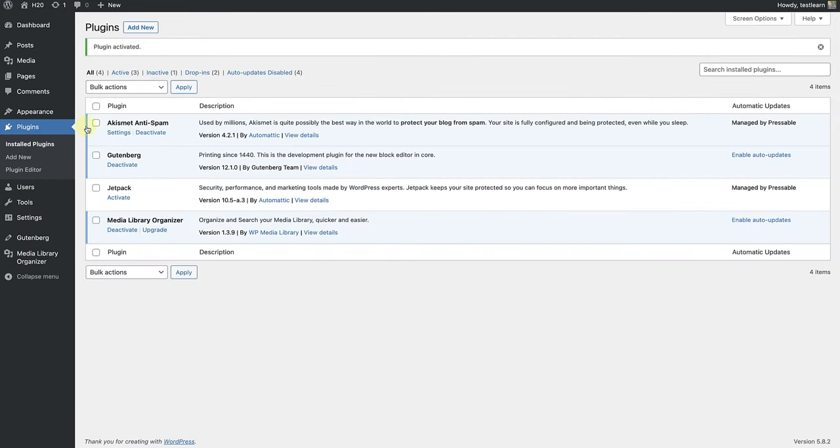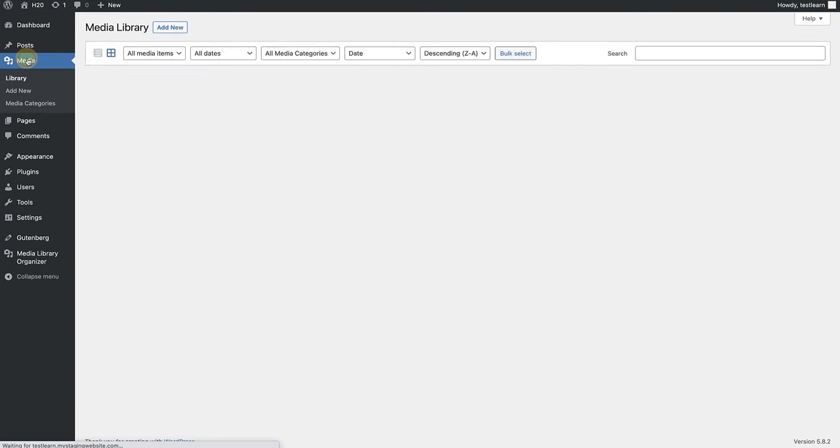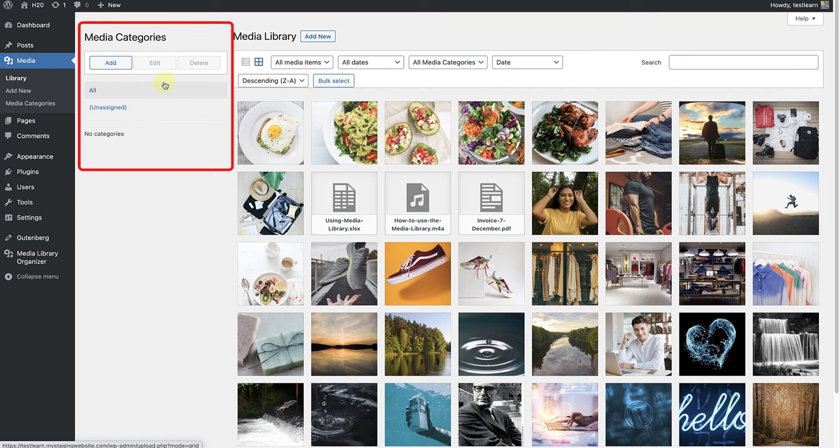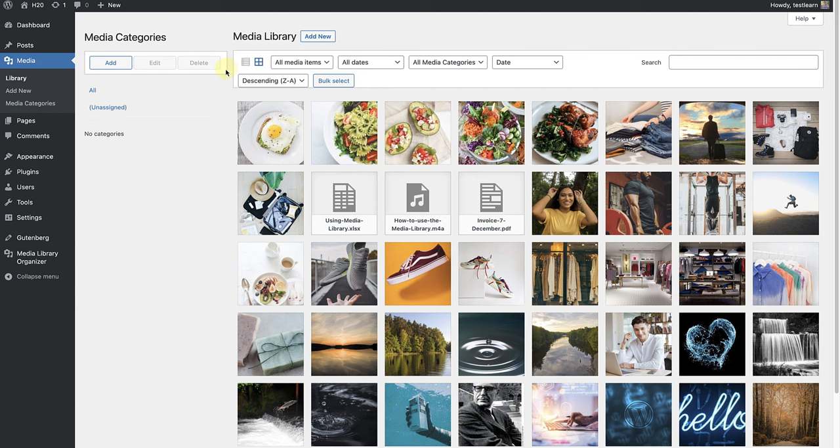When I return to the Media Library, you will see we now have a new left sidebar called Media Categories. And you have three options: to add, edit, and delete. Due to the fact that I haven't created any categories, I only have the option to add new categories and subcategories.